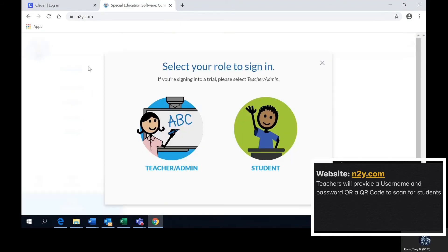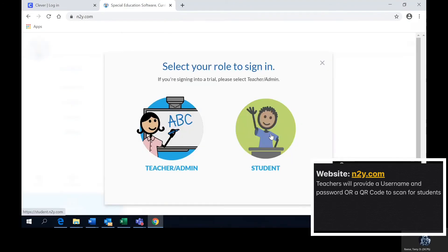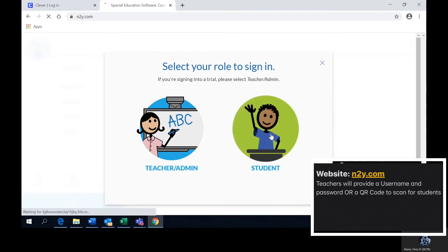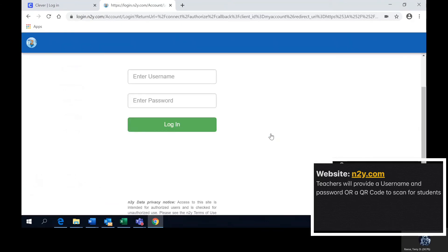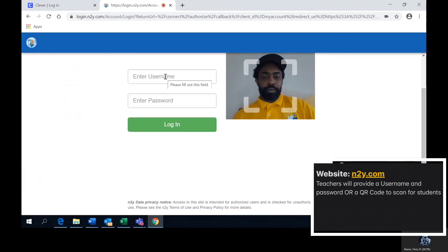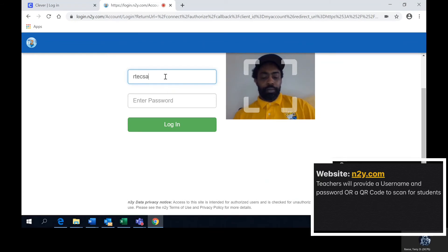Once you have selected sign in you go to student and you input the information, the name and password. Then you will press login.